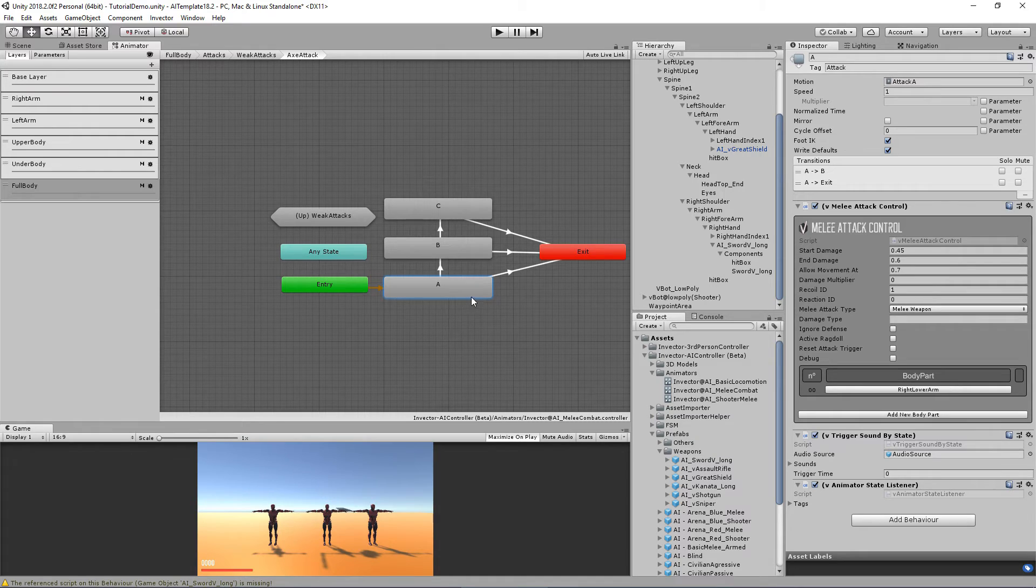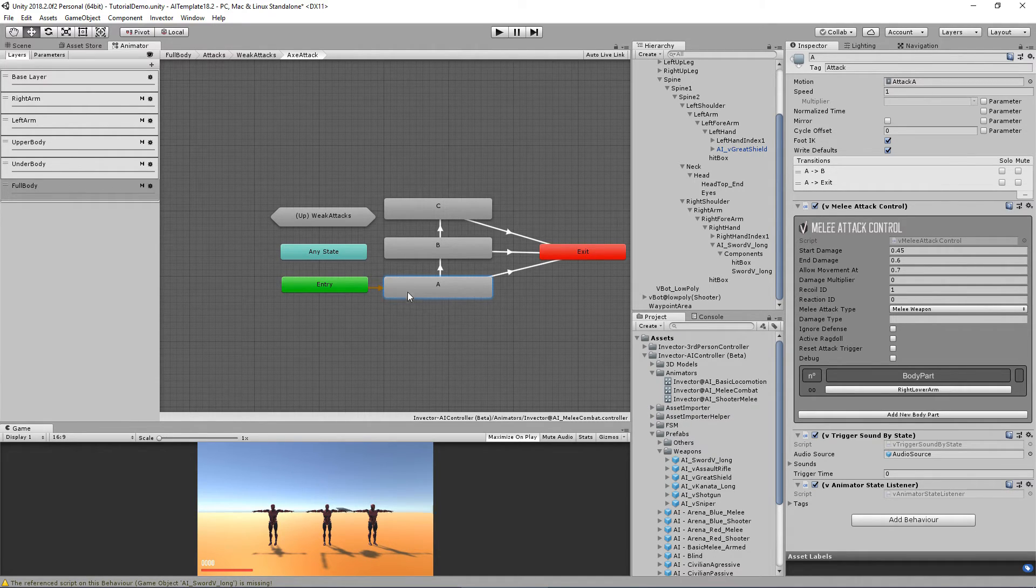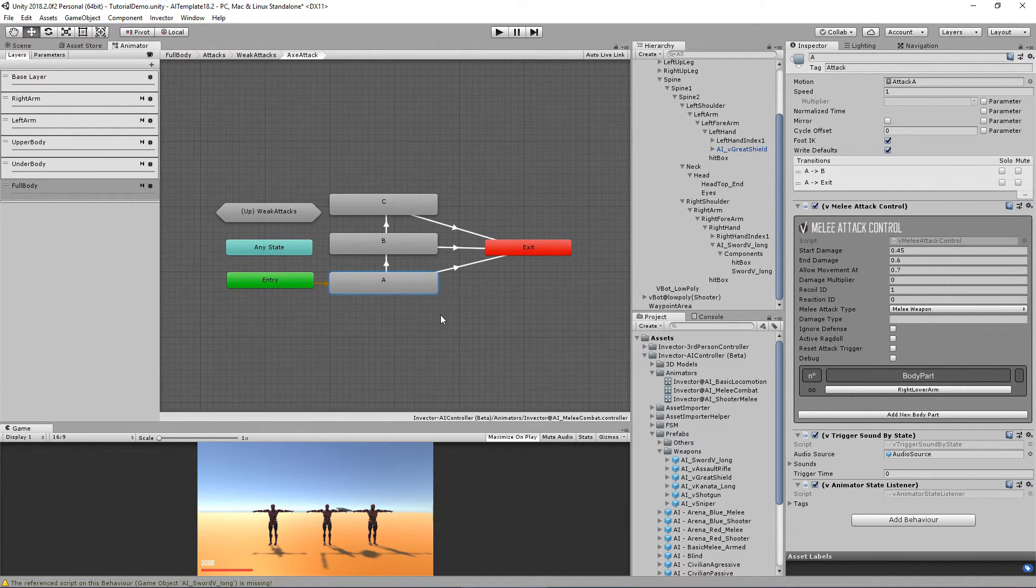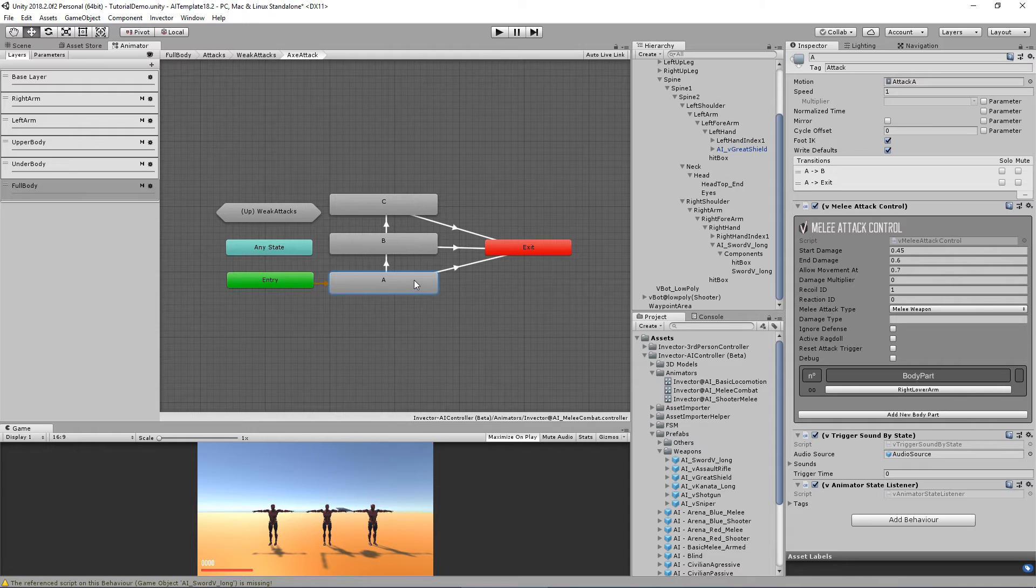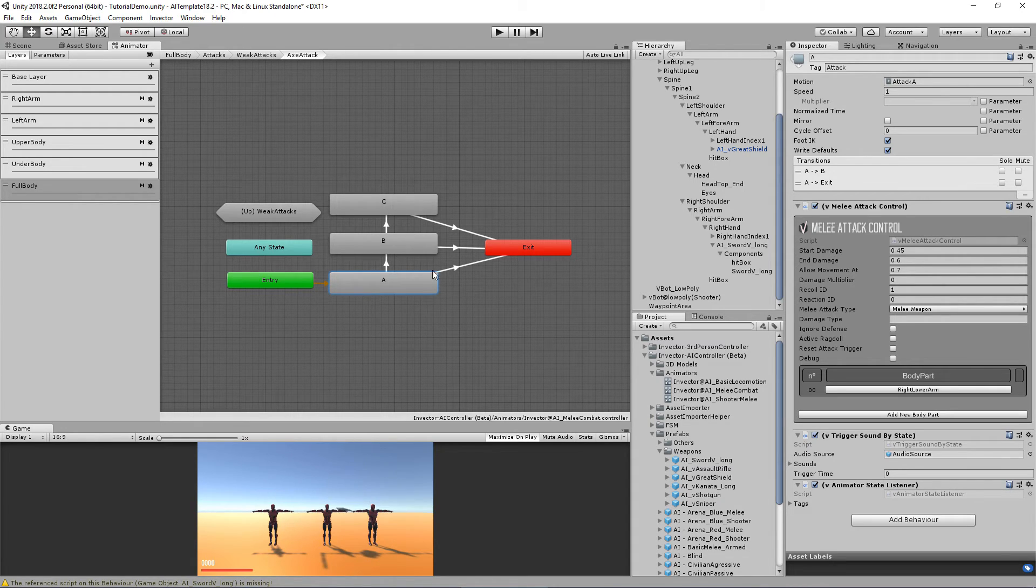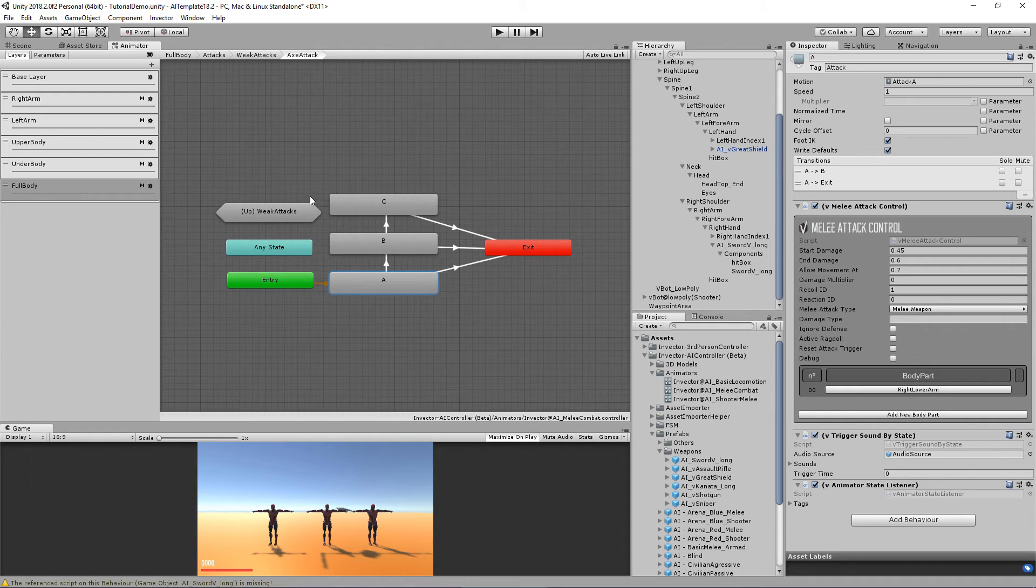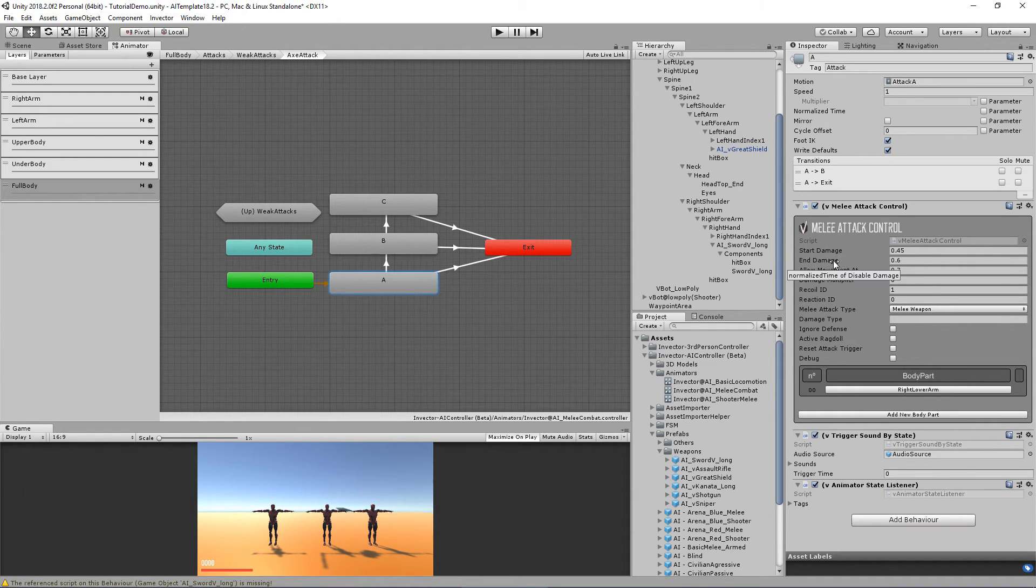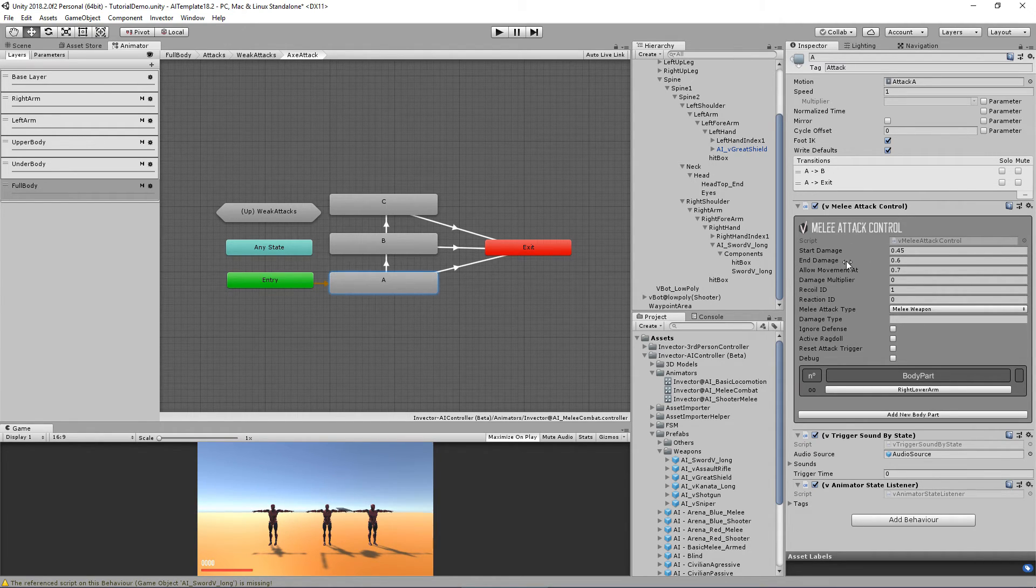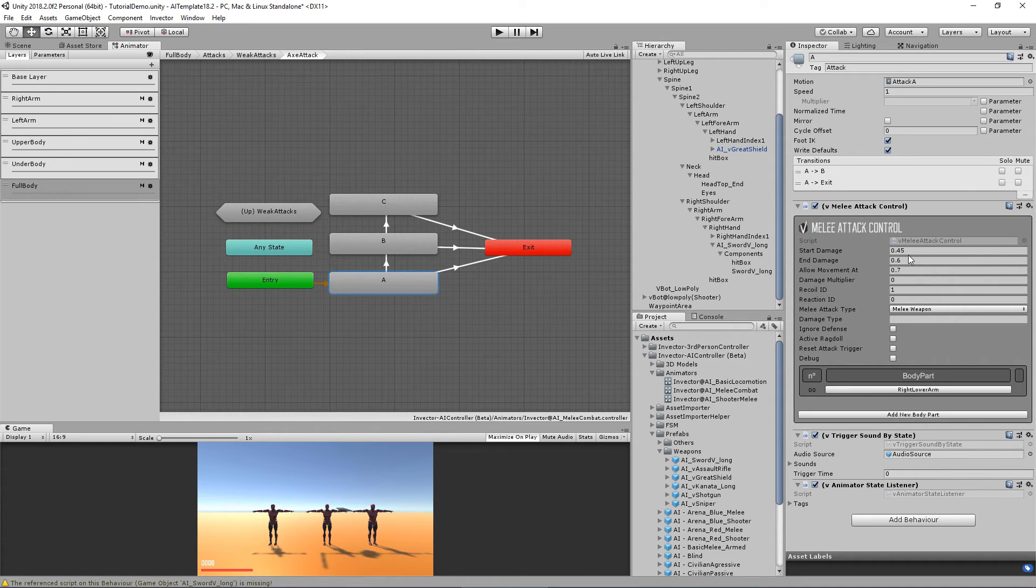Users of the melee combat template already are familiar with this, so you can check the documentation. Of course it is all explained. You can also watch tutorials from the melee combat. It's the same concept, it's the same idea. You have the start and then damage, which is the hitbox that will enable and disable from time to time of your animation.